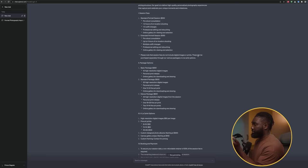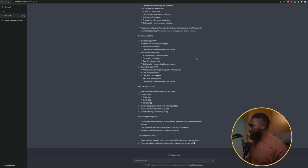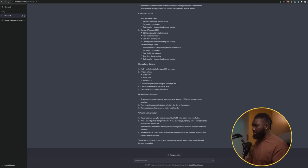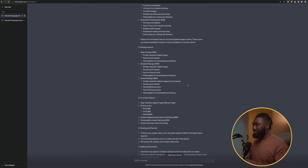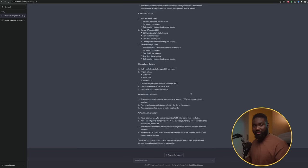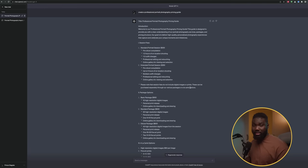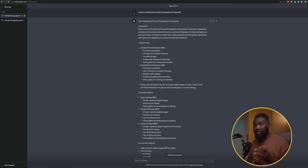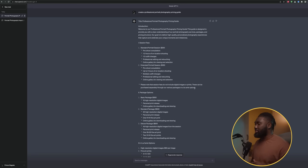Looking at the guide, it's literally creating everything for you — a deluxe package, a standard package, a basic package, print options, and booking and payment info. It's amazing what it can do. You can tell it to create a guide for weddings, product photography, commercial photography — it will give you a guide that you can take into a Word document, edit it, and use as a base to take it to a whole new level.